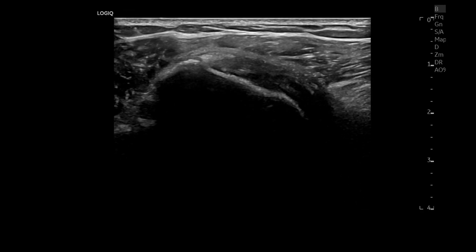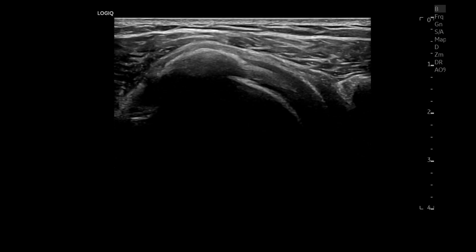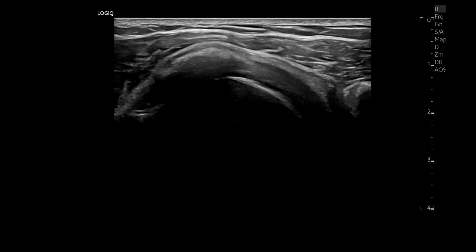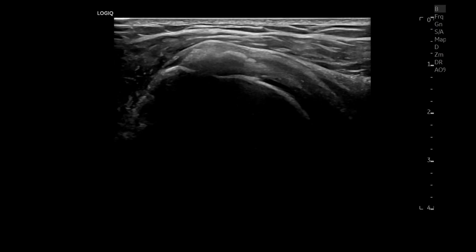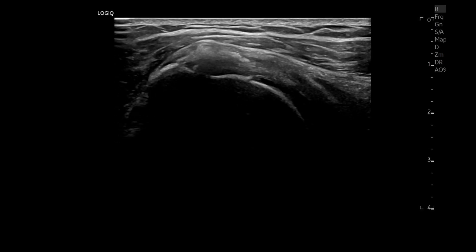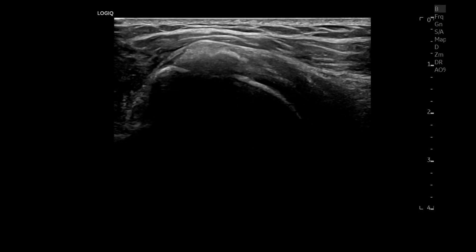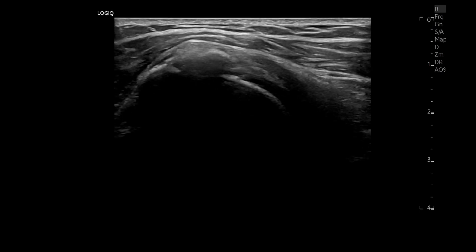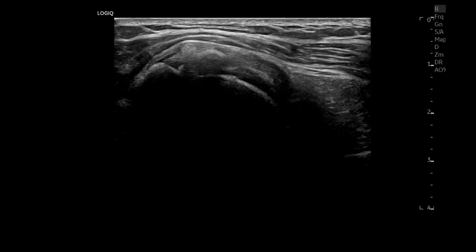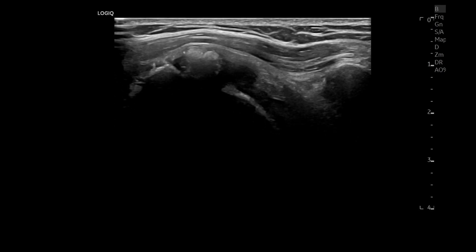Please watch the calcification in the subscapularis first. The long diameter of the calcification is about 1.2 centimeters. Find the echogenicity and contour of the calcification — is it active or silent?